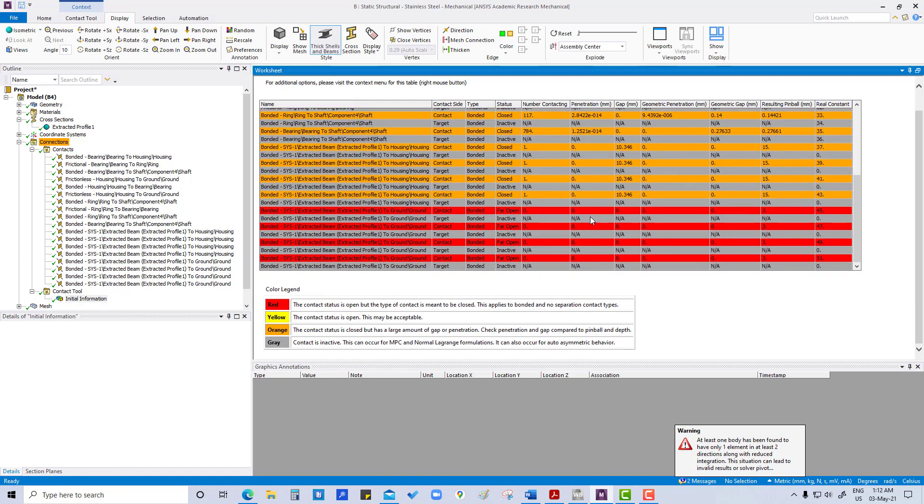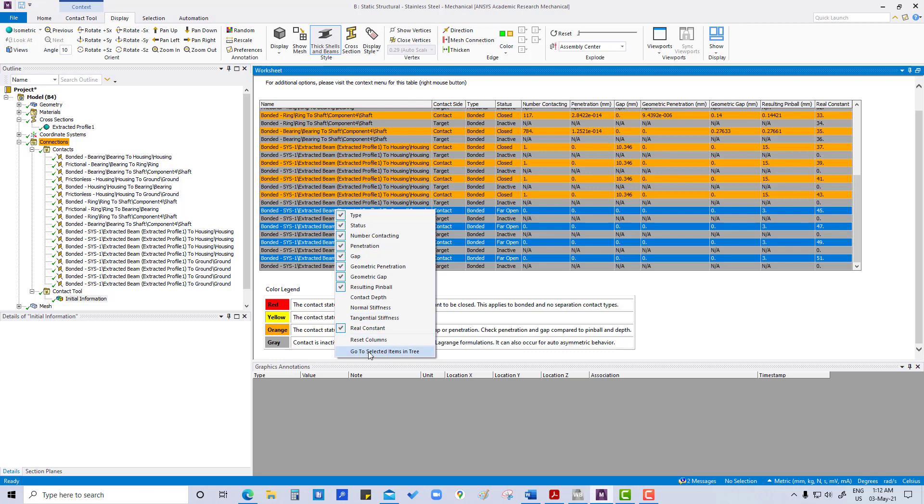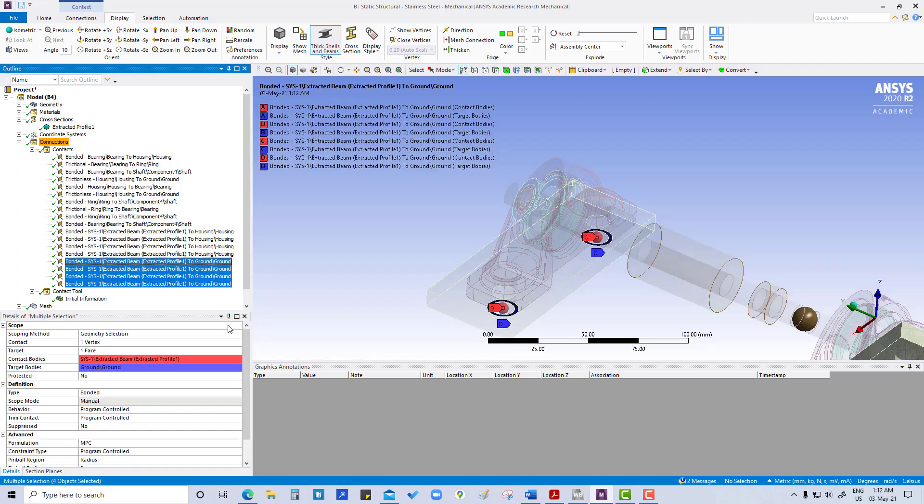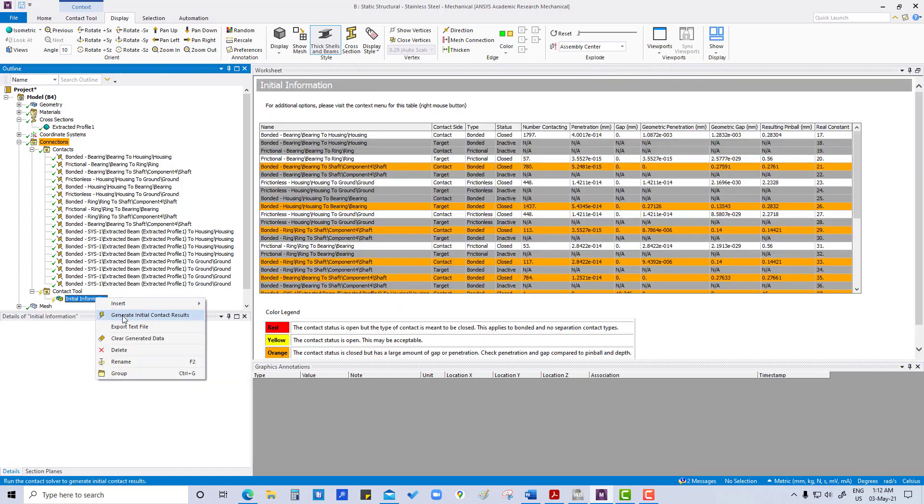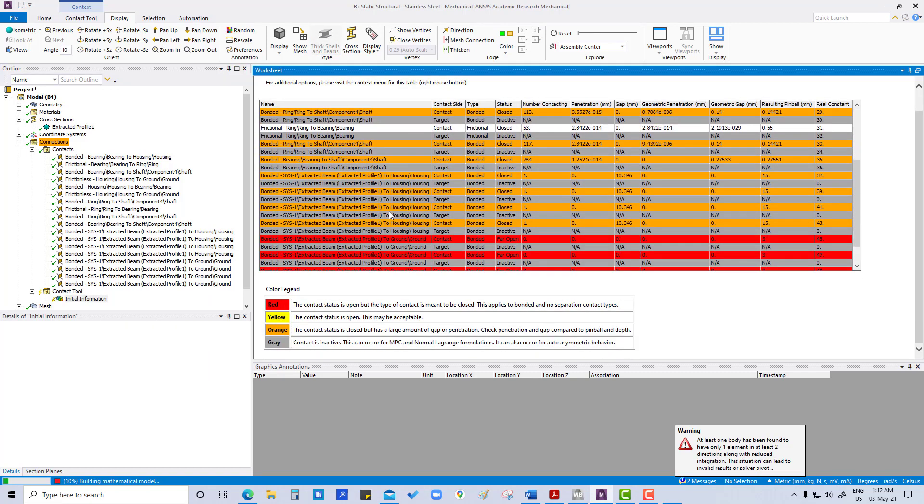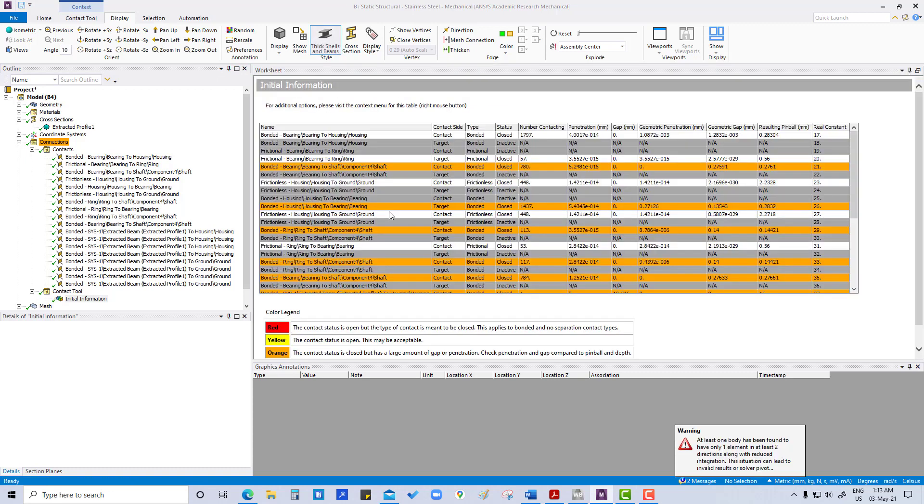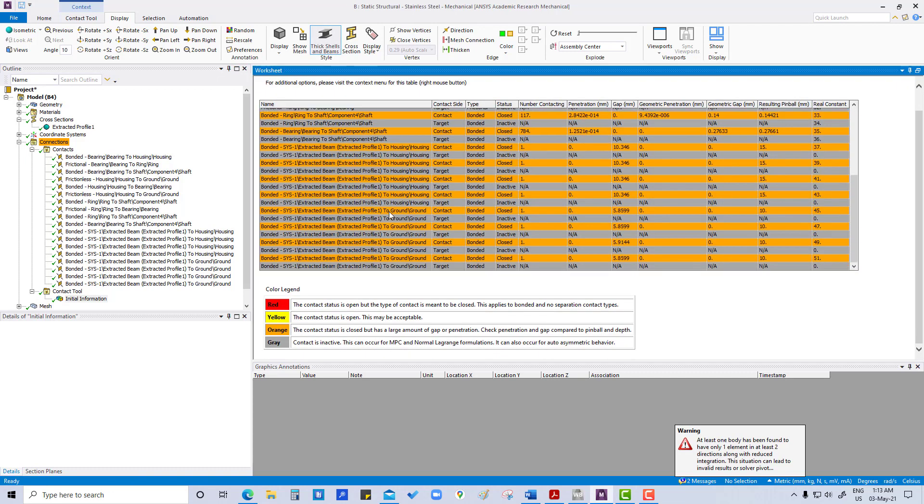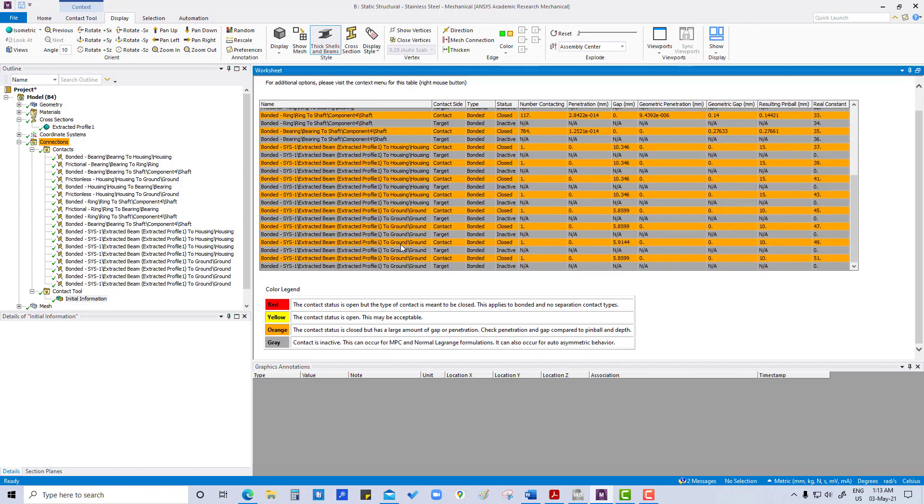See, now also it is open. So what we are going to do, we are going to do the same thing, go to selected item in the tree. Instead of 3 mm we are going to do 10 mm. Now again generate initial contact results. See, I am a talent guy! Now everything is closed.